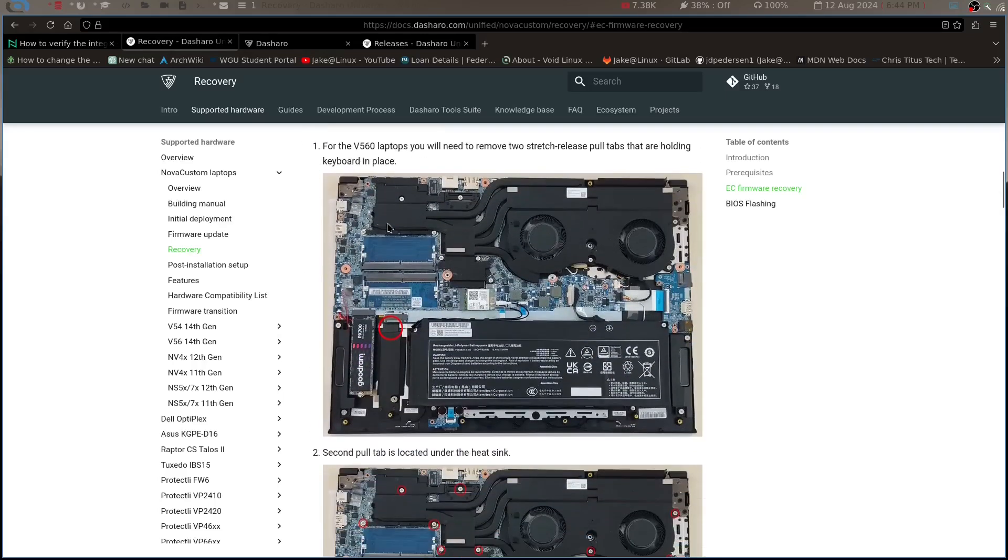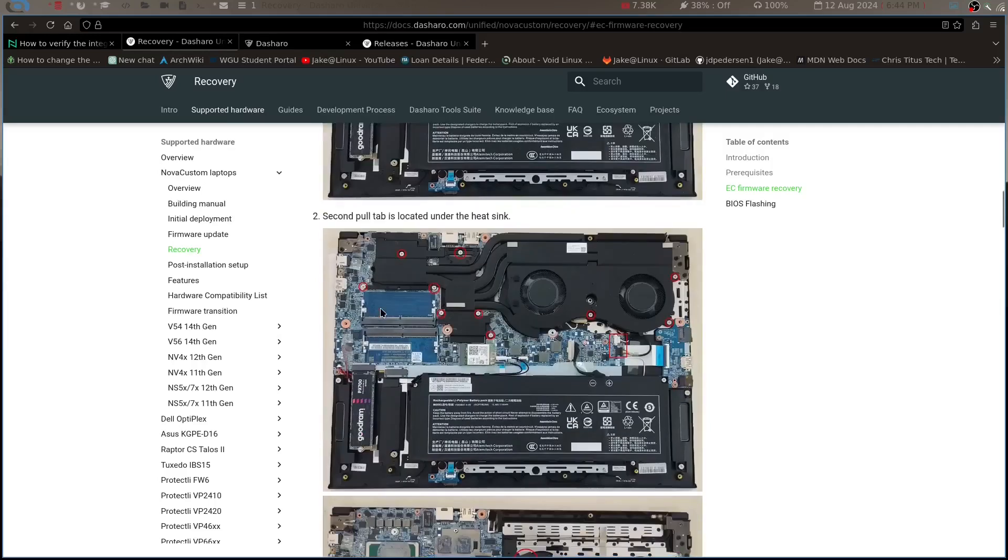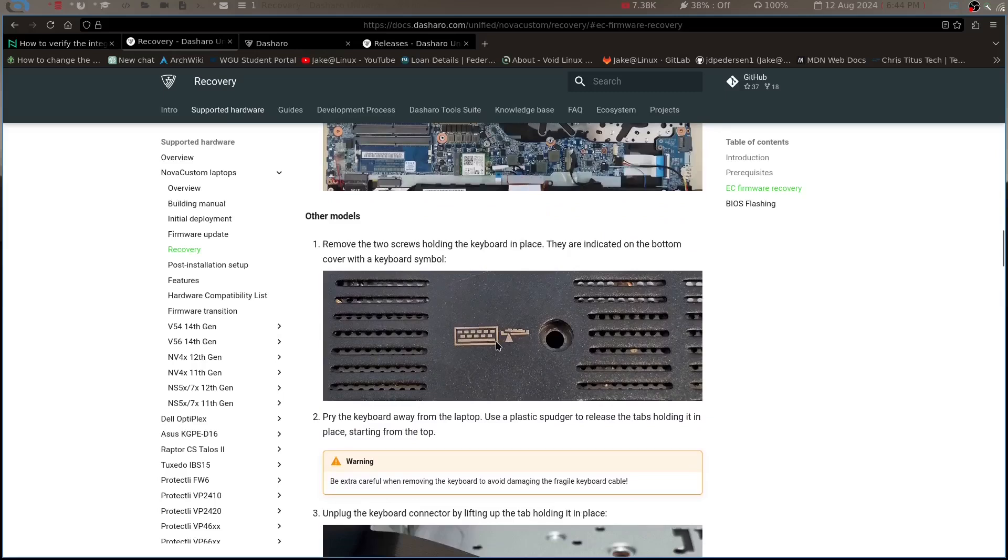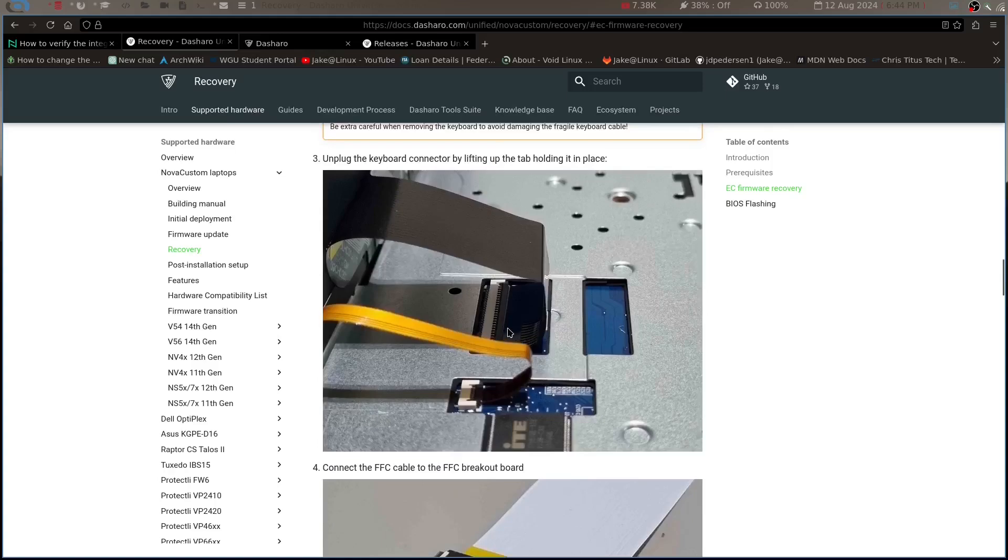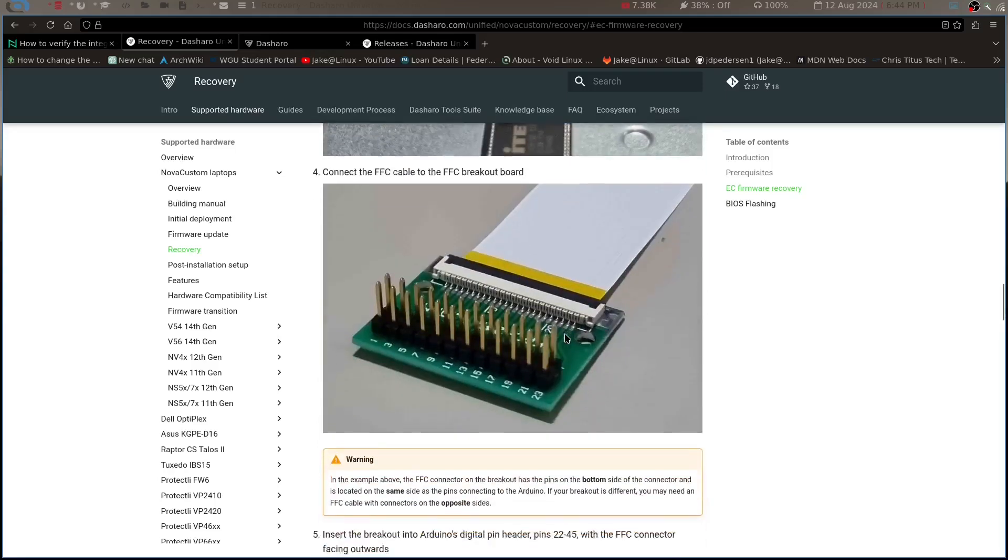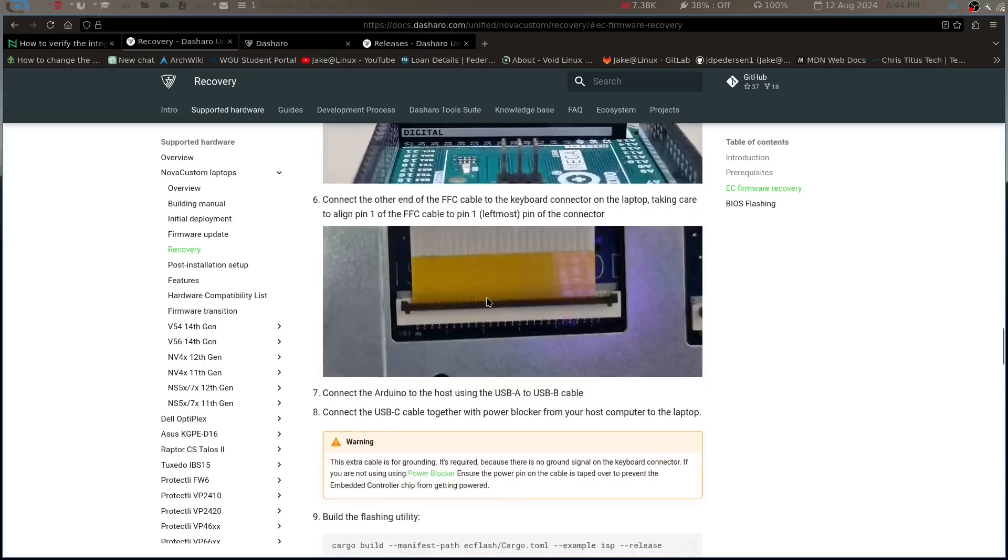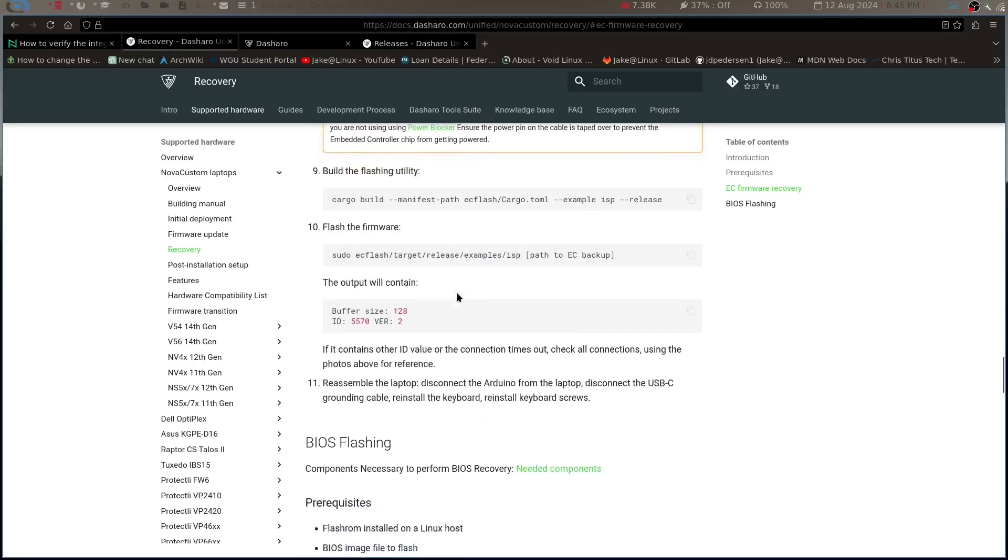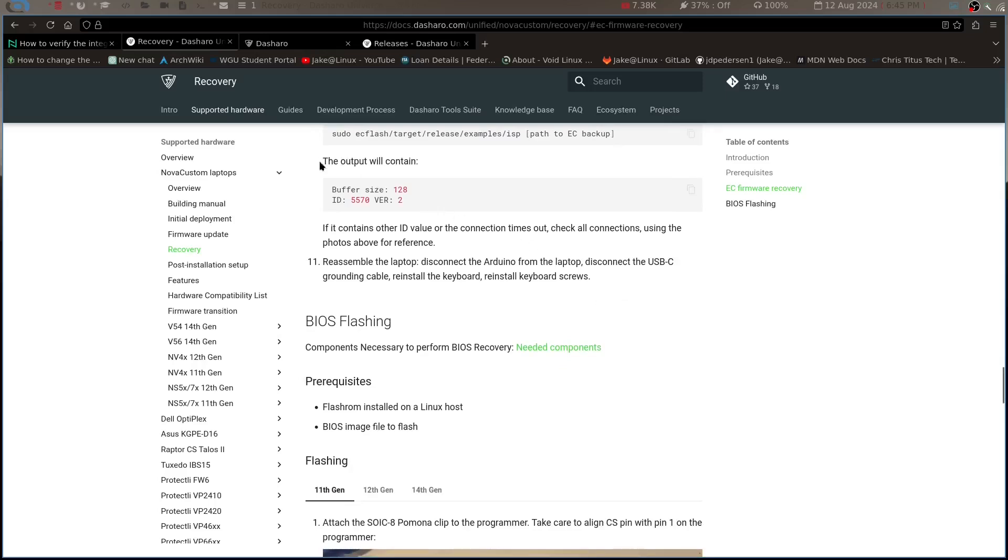Once you do that, like I said, you run the flash process with the external flasher, with the EC flashing on the Arduino. If you go to recovery here, click on EC V56 - that's what I was using - it gives you all the commands to set up your Arduino board, everything you need to do right here. Cloning the repository, installing the dependencies, walks you through. One thing I will say for both of these: you want to make sure your BIOS battery and your main battery are disconnected, otherwise you will have issues, big issues. So you're going to do all that. You can see right here it's got a picture of a keyboard on the back, so you remove that screw and then you push your screwdriver in through the hole that the screw was there and it'll pop that keyboard out. Super easy to replace those by the way. Unplug that ribbon cable for the keyboard, plug the Arduino board in, so you make sure this is all set up correctly. Plug your Arduino board in, and then you've got to see - this extra cable is for grounding. It's required because there's no ground signal on the keyboard connector. If you are not using a power blocker, please ensure the power pin on the cable is taped over to prevent the embedded controller chip from getting powered. So you don't want full connection, you just want that ground.